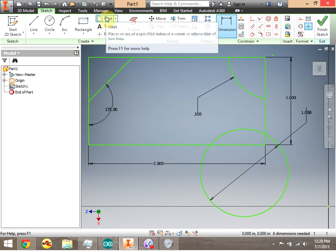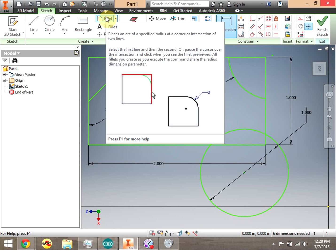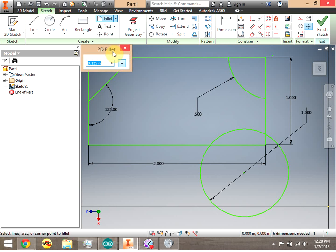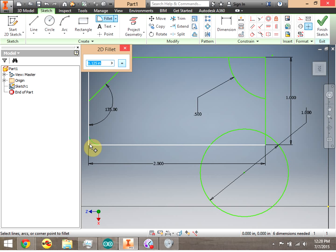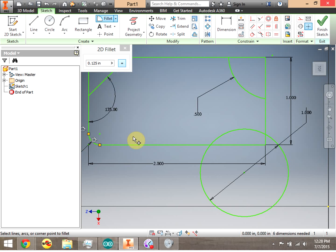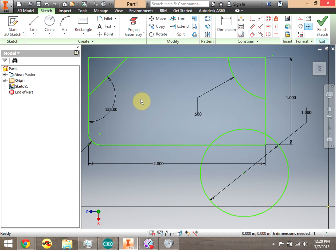The last thing I'll add is a fillet. Notice the helpful tooltip when you hover over a tool in Inventor. I'll click on Fillet — notice the radius shown — then choose a corner on the rectangle. You get a nice preview of the rounded corner. Click to apply the fillet, then click Close to exit the tool.